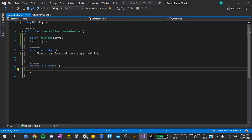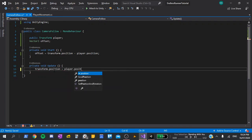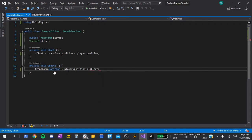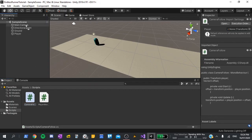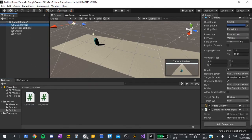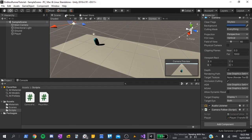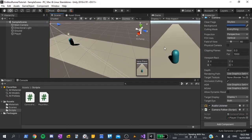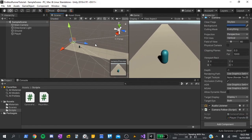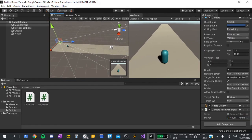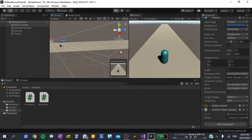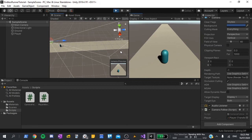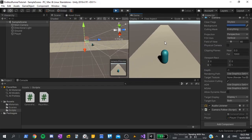In update, I'll say transform.position is equal to the player.position, and add the offset. Now if I go back to the editor, I'll drag and drop the camera-follow script onto our main camera, select it, and you'll see a slot for the player. I'll drag and drop the player from the hierarchy into this slot, and before I press play, I'm going to drag the game view over to the right, so that we can see the scene and game at the same time. I'm also going to zoom out on the scene view a little bit, so that we can see more of the ground. Finally, let's hit play, and you can see that the camera follows the player exactly.